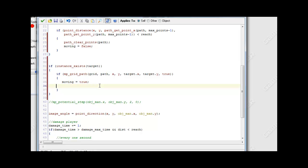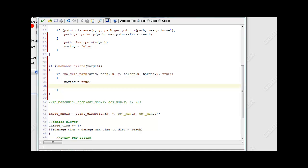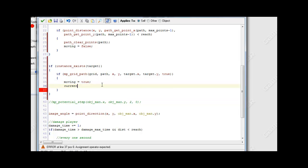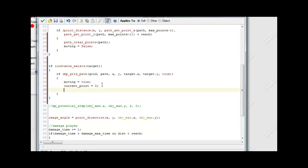Another thing we want to do is set current_point to zero - not to false, to zero. So this is basically going to reset our current_point to zero to start at the beginning. And then we want to set max_points equal to path_get_number on our path.